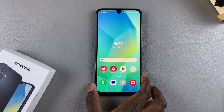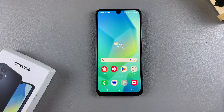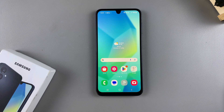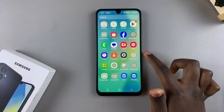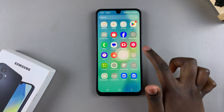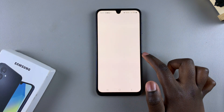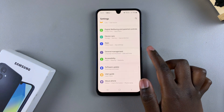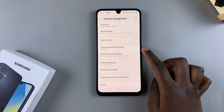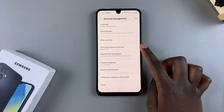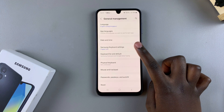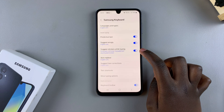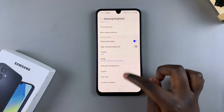Welcome back. In this video you'll learn how to reset your keyboard settings on your Samsung Galaxy A16. The first step is to open the Settings app. In Settings, scroll down and select General Management. Under General Management, tap on Samsung Keyboard Settings.